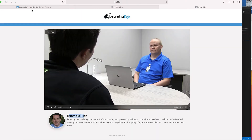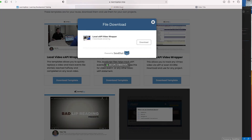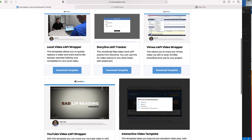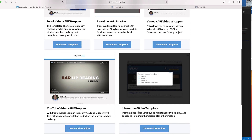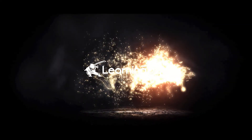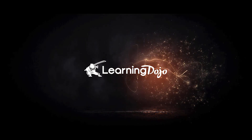Hopefully this has been a good video for you to get started. In upcoming videos we're going to talk about the YouTube template, the Vimeo API, the Storyline XAPI, and eventually the interactive video template. Stay tuned to this channel and you'll learn everything you need to know about XAPI.